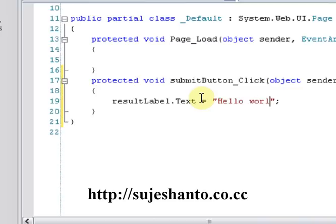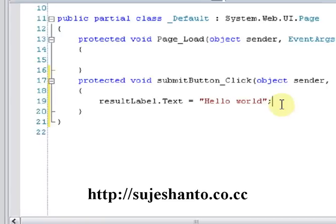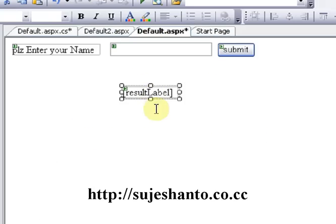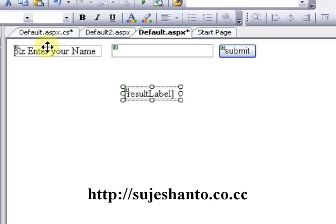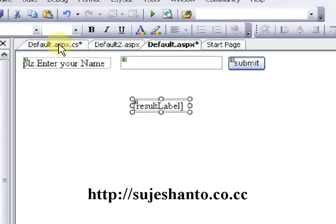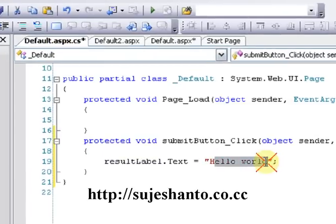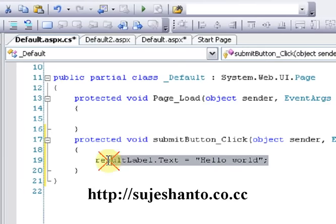So I will set the text with double quotation marks and a semicolon: 'Hello World'. When I click on the button, ResultLabel1.Text will be set to 'Hello World'. That is the control — that is the code.